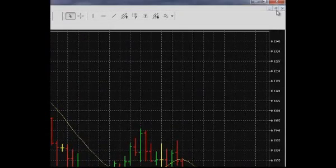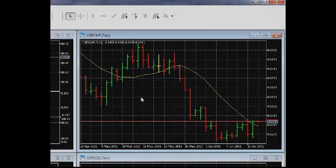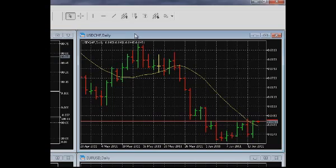If the changes made need to be applied to several charts, take advantage of templates. Templates allow saving the type of representation and color scheme of the chart, scale, grid and dividing periods, an advisor with its settings, indicators with their parameters, and graphical elements.